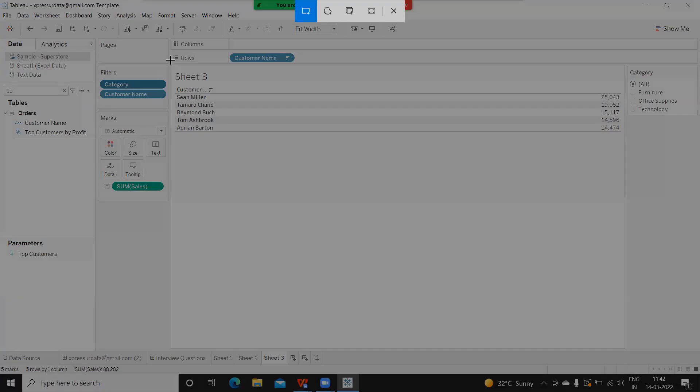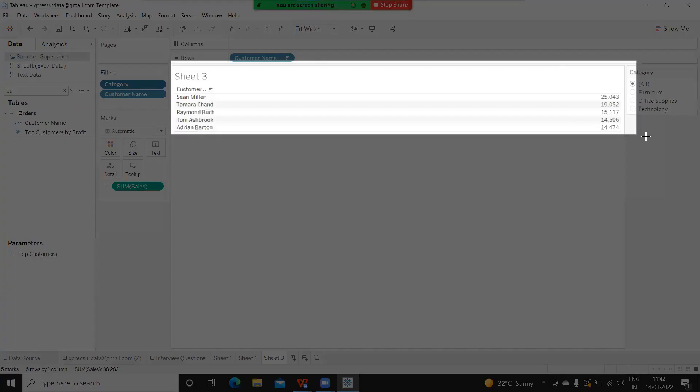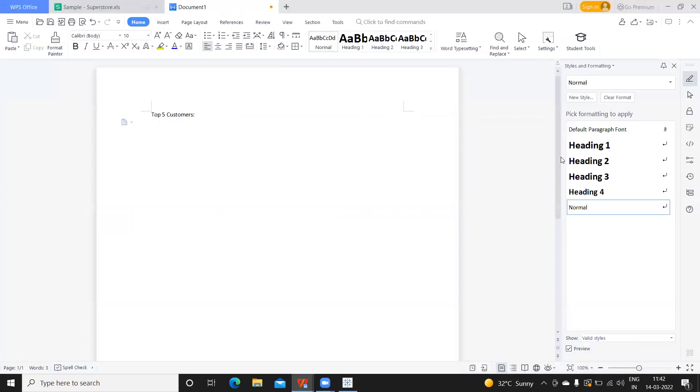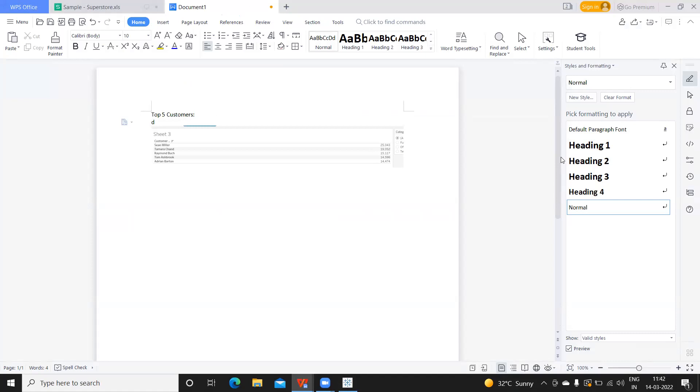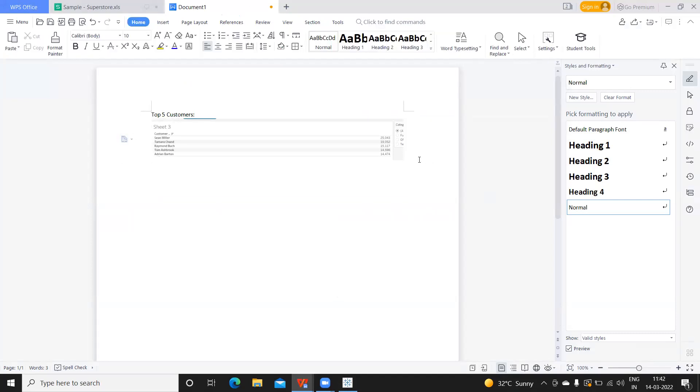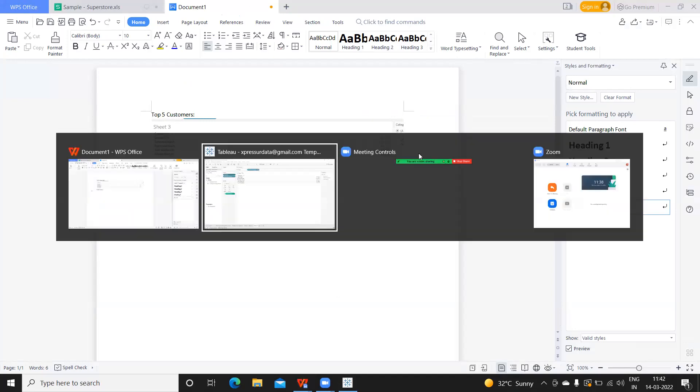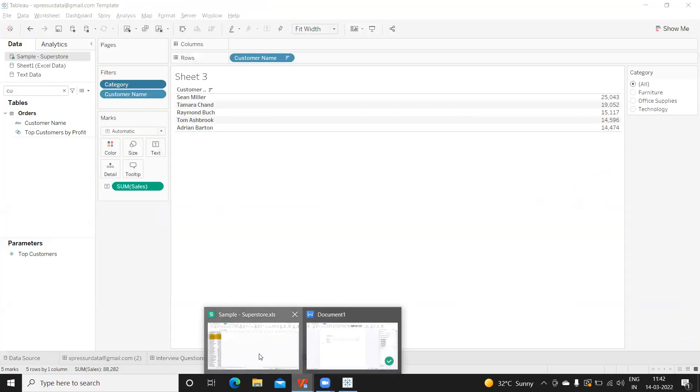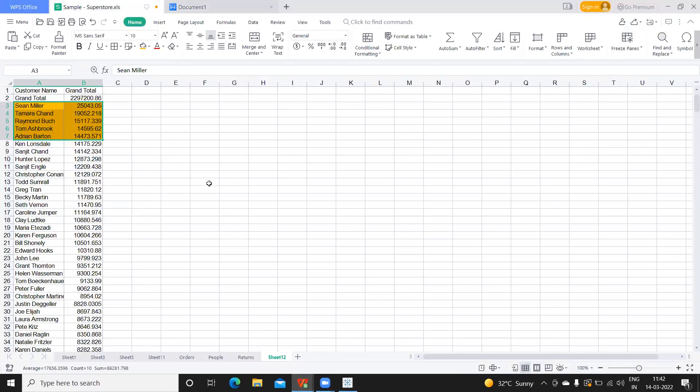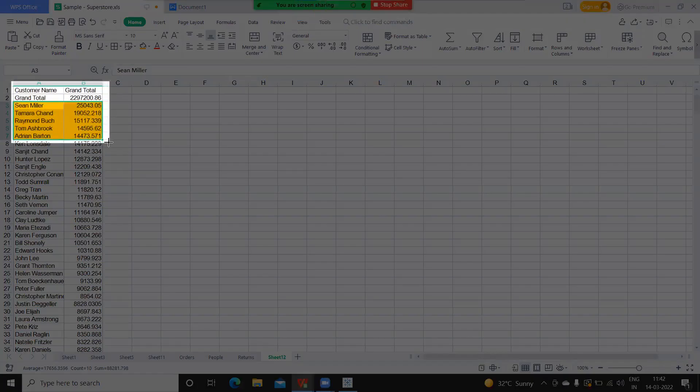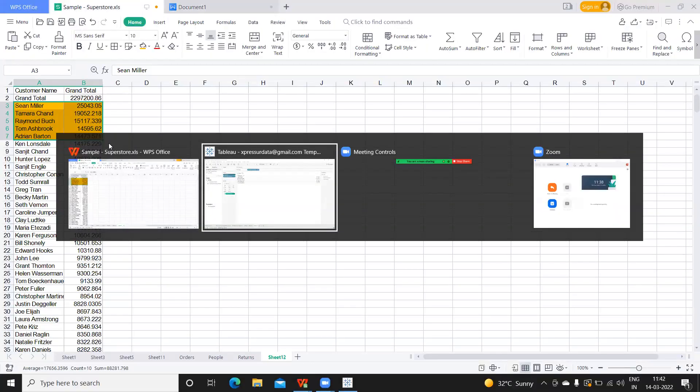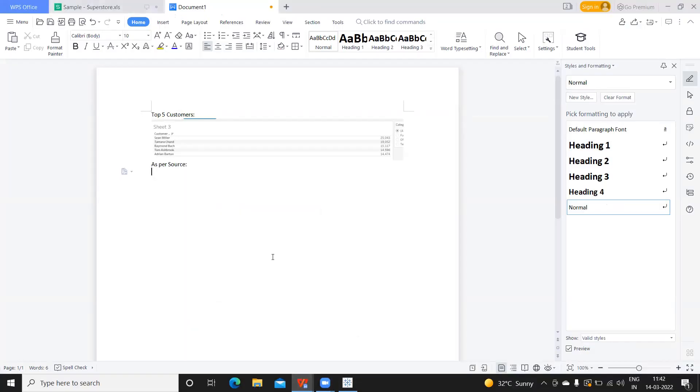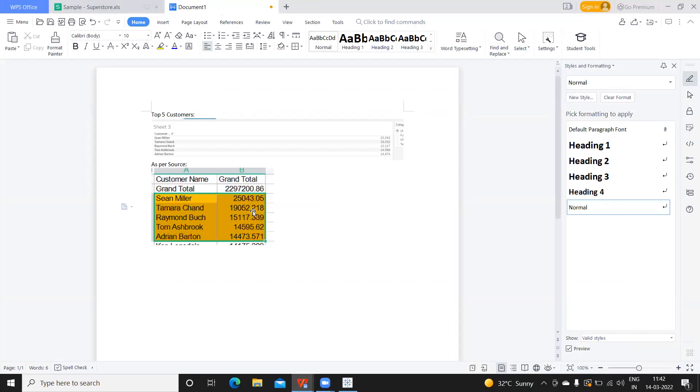Here I'll take this screenshot and paste it. That is what Tableau is showing, so I'll write 'as per source.' I'll go back here and take the screenshot of this because that is what our source is telling us—the top five customers. I'll paste it here.